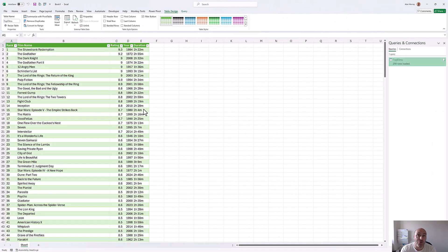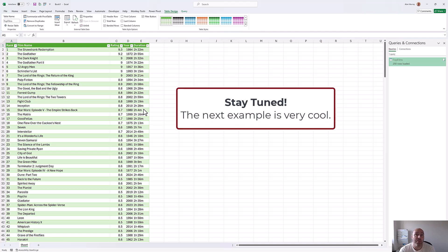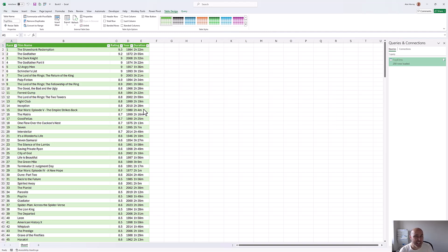That's brilliant. This new web connector in Excel was able to identify a tabular structure even though it wasn't really a table, and offer it as a suggestion, making the process pretty straightforward. But let's look at an example now where we are not offered those suggestions.